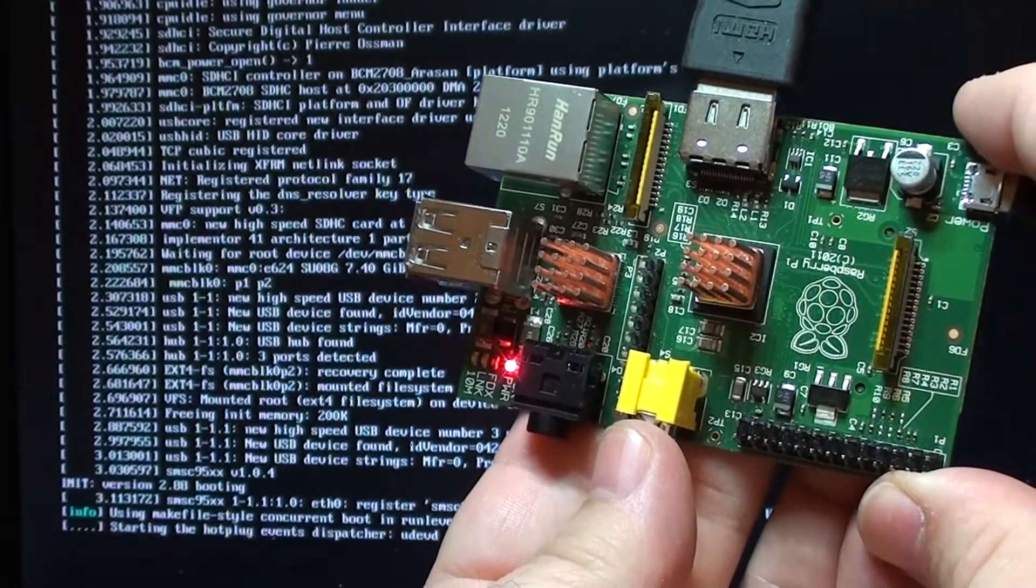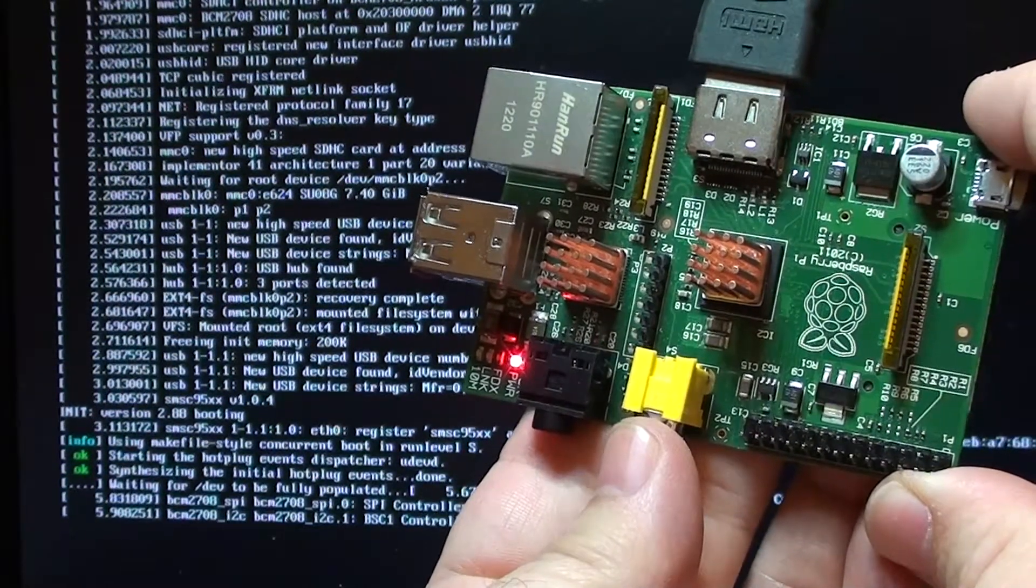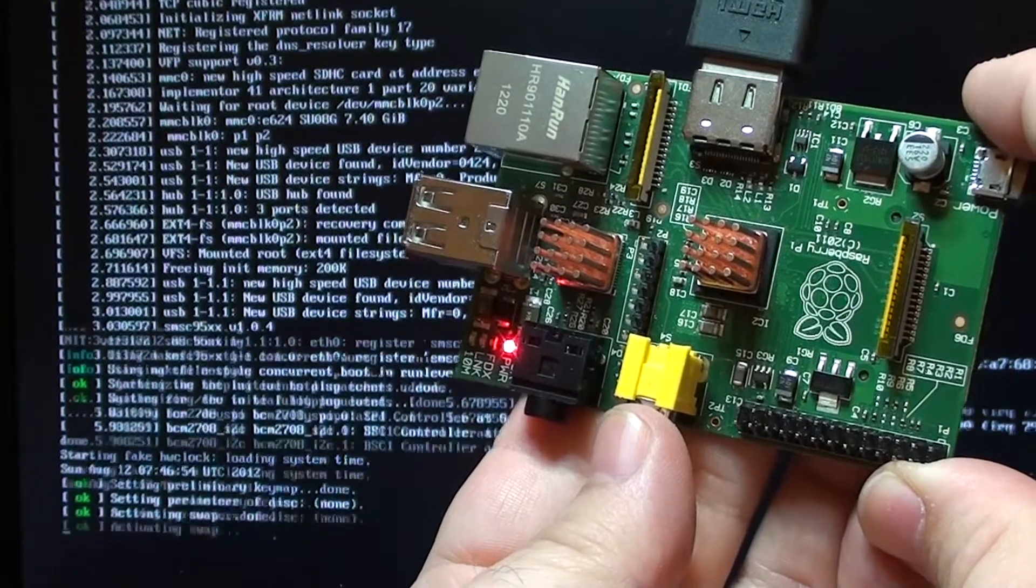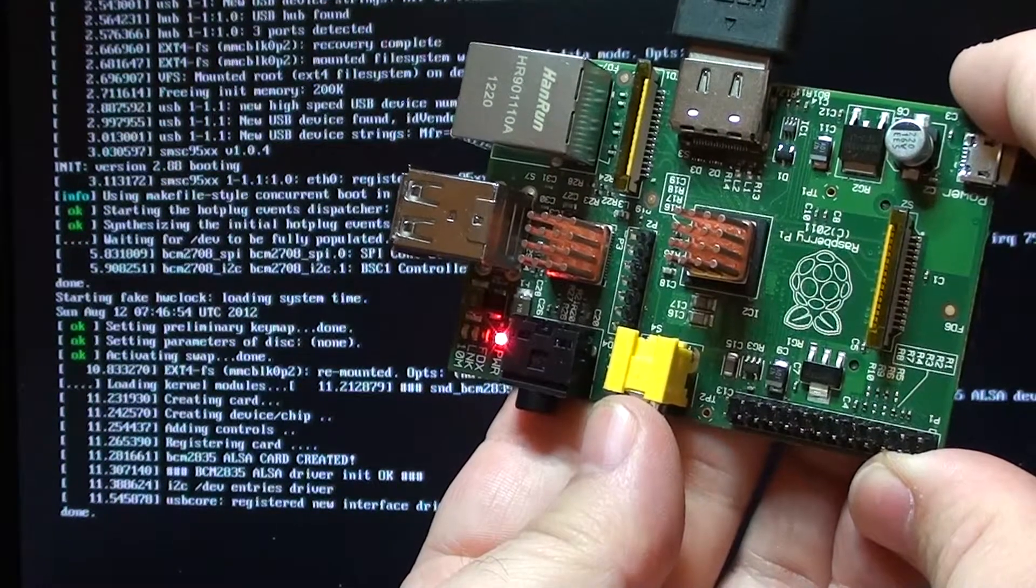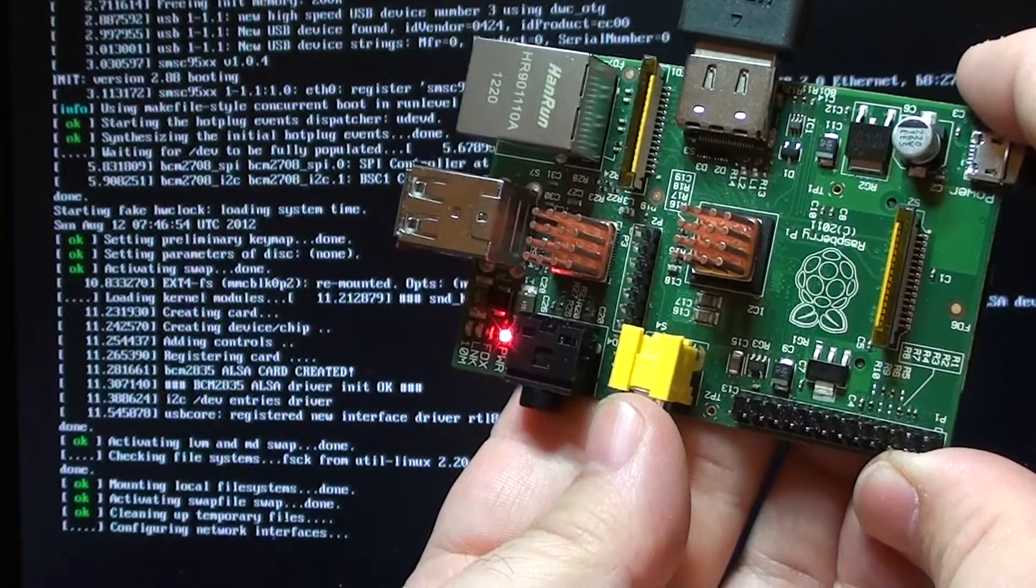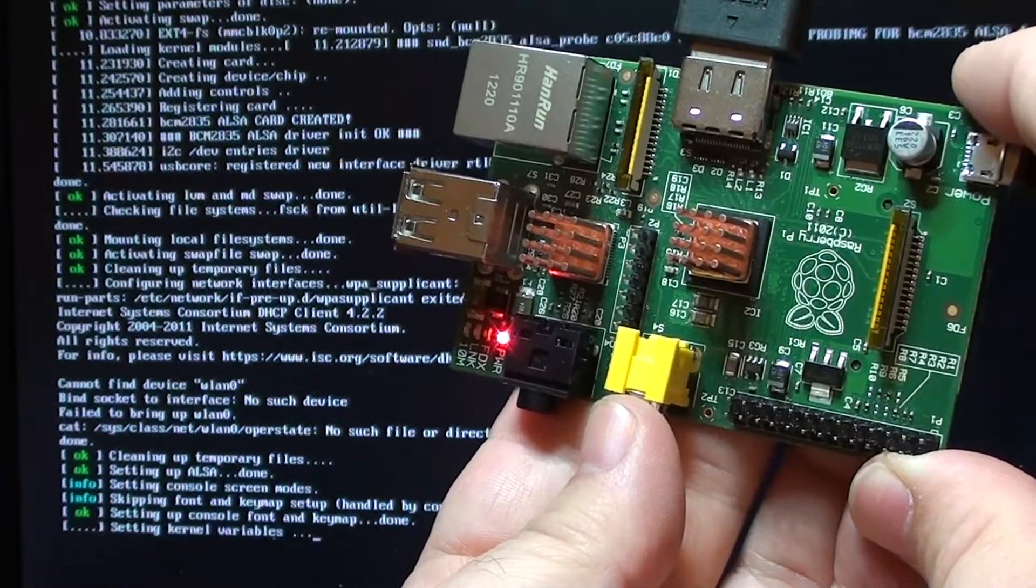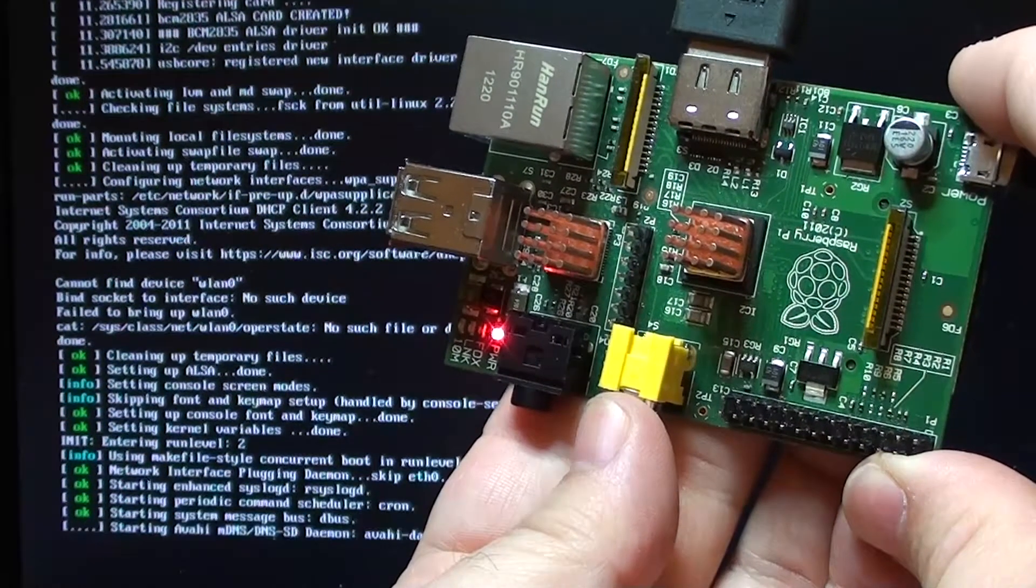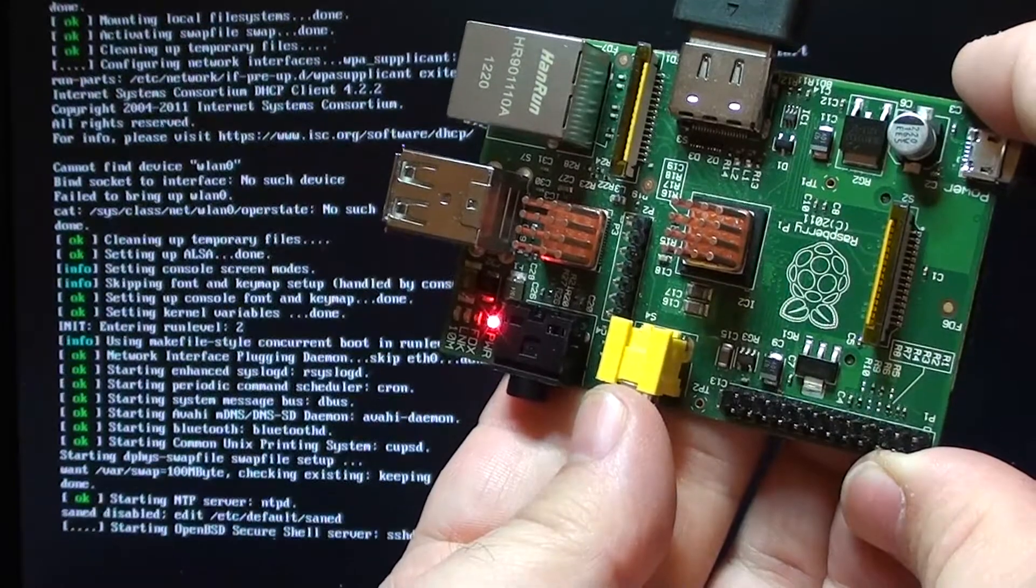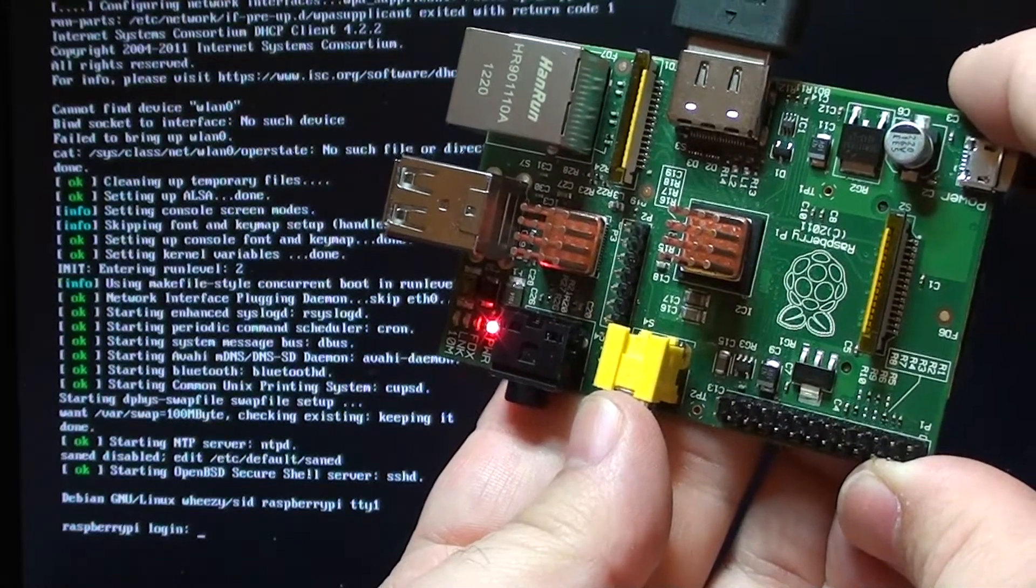You can see here it's loading the OS from the micro SD card without any problems. There you go. There's the login.